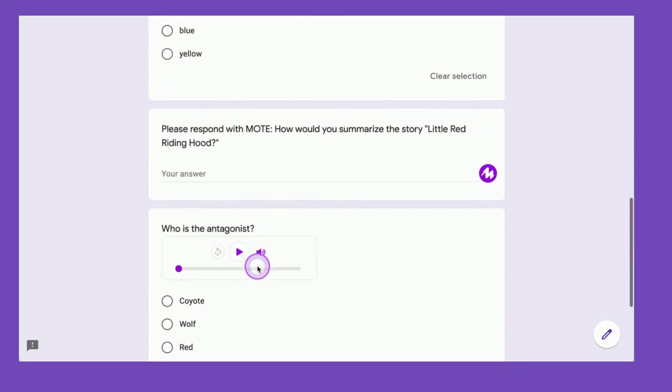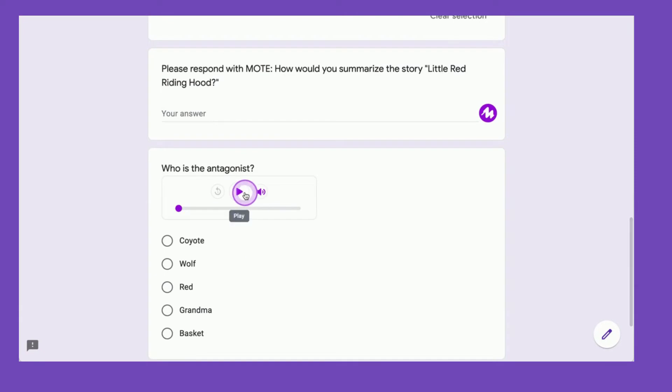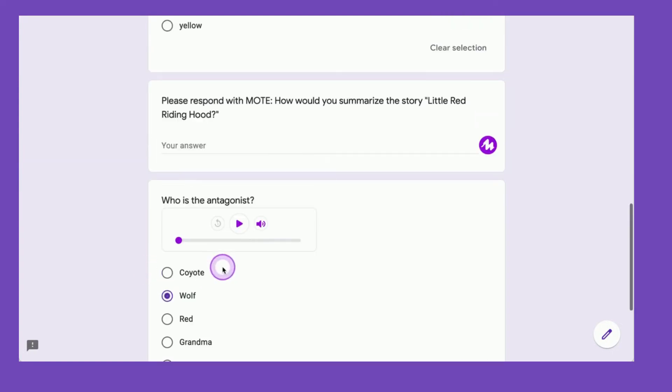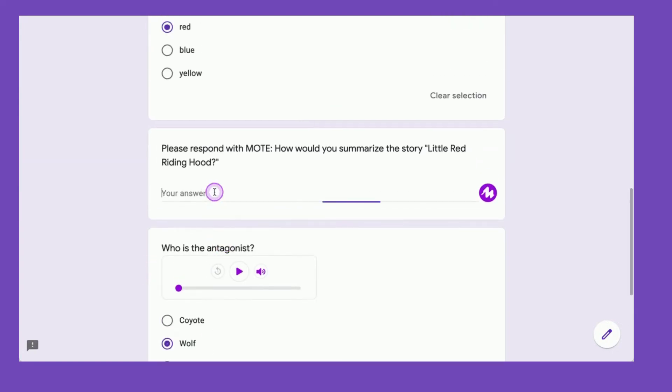And then down here, I have who is the antagonist. The antagonist is the bad guy. So if I have a student who's a struggling reader, I can provide them some audio that helps them to better understand the question.